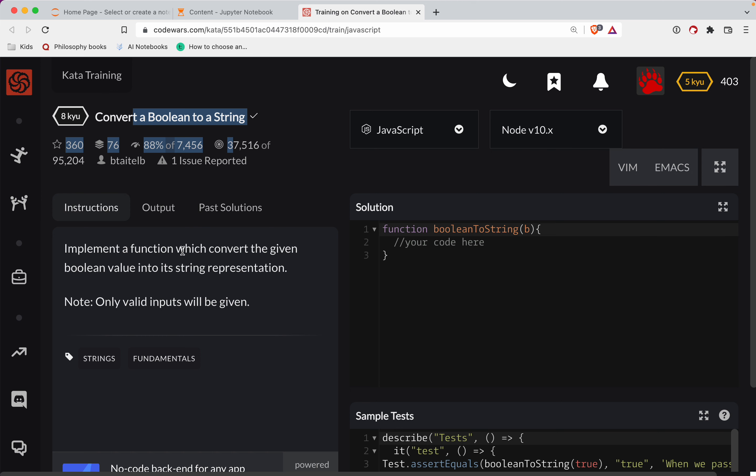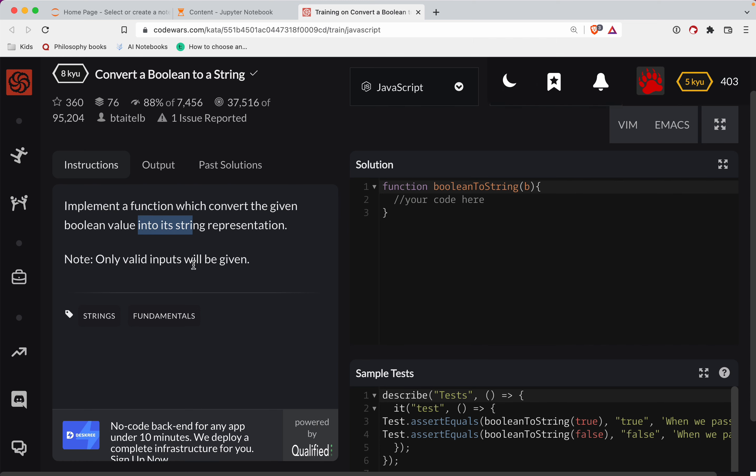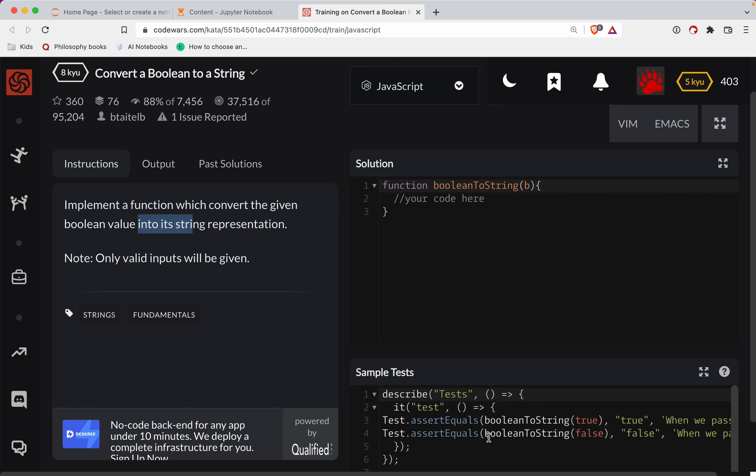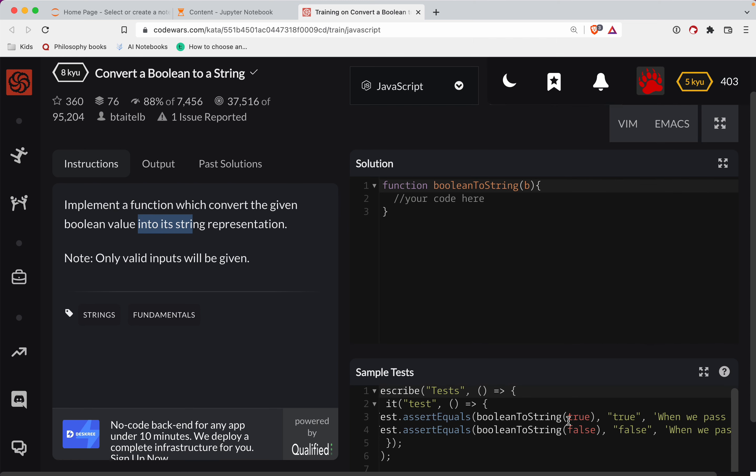So with that, we're going to write a function which converts the given boolean value into its string representation. So if you have true, return true, otherwise return false. This is pretty straightforward.